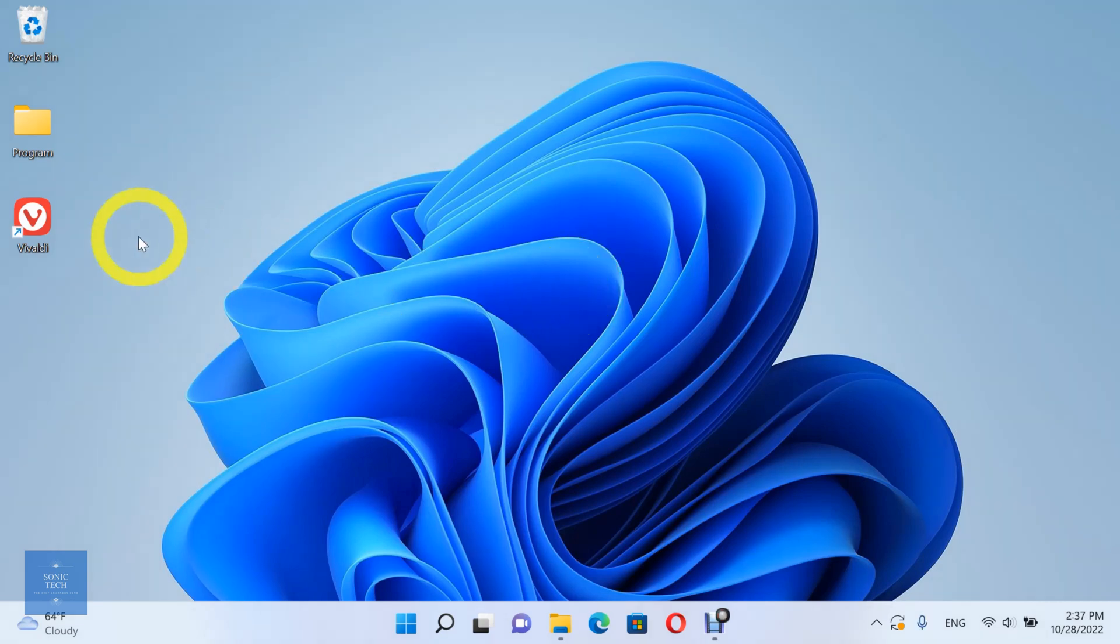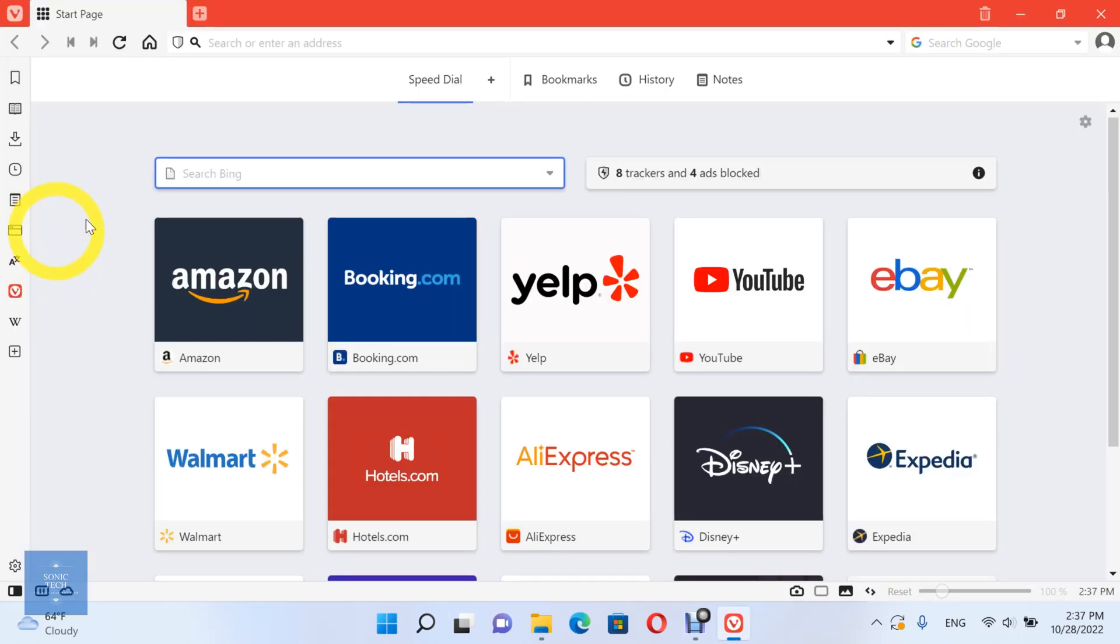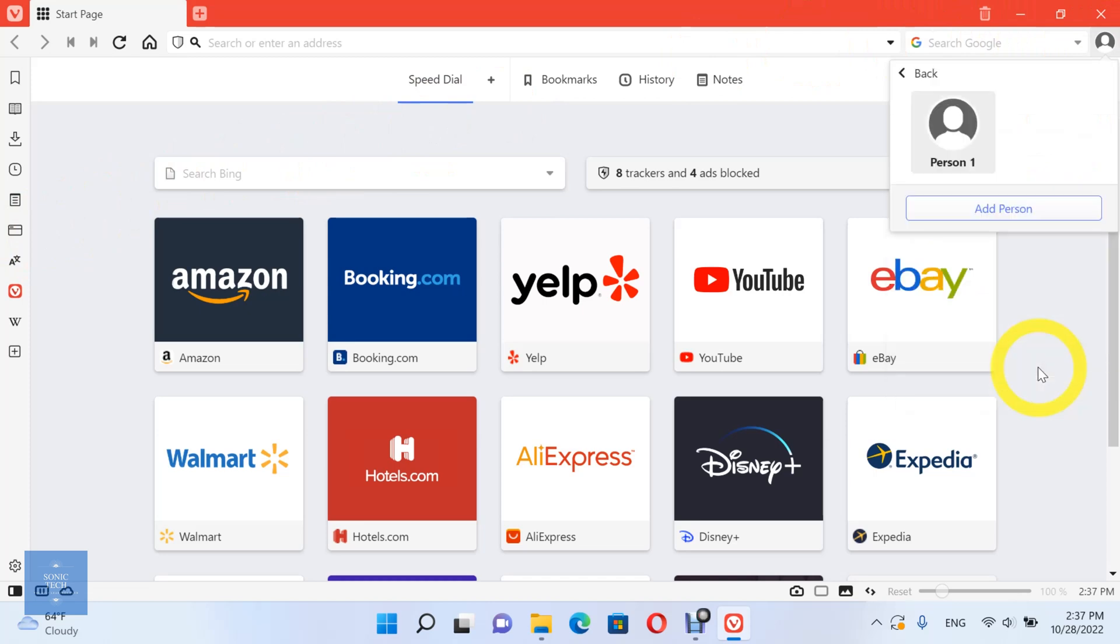First, open the Vivaldi browser. Then, click on the profile icon. After that click on manage people.